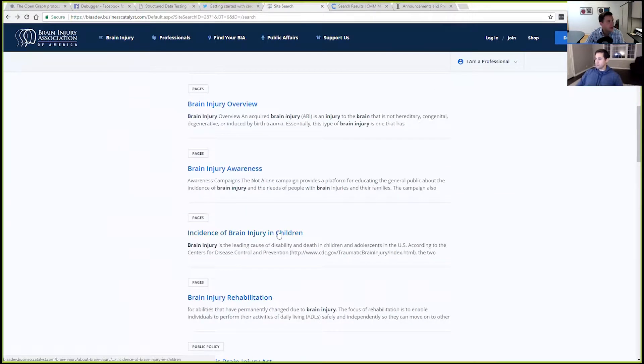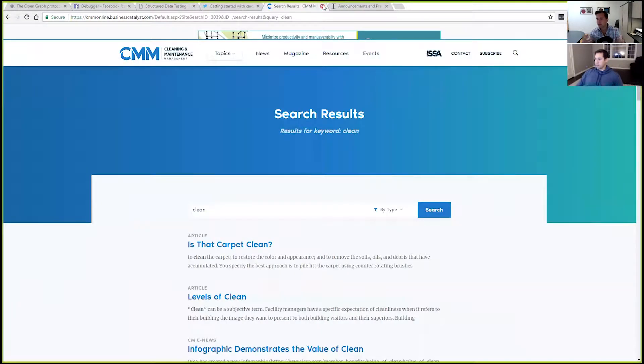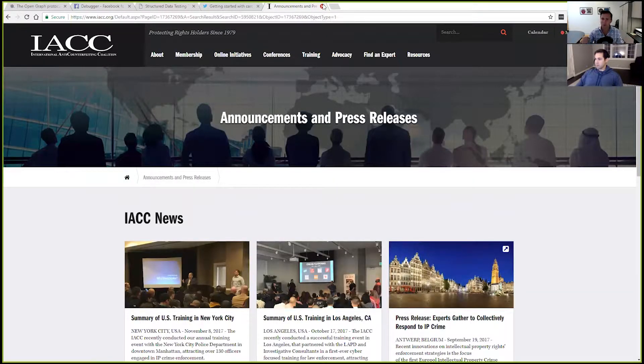Now heading into today's main topic: open graph tags on Business Catalyst. Open graph tags are the meta tags that Facebook uses for developers and site owners to control or suggest to Facebook what information it should use when users share pages on social media platforms. The conversation will also extend into Twitter cards and schema.org markup, since all of these involve providing additional metadata to third parties so they can better understand and present our information.